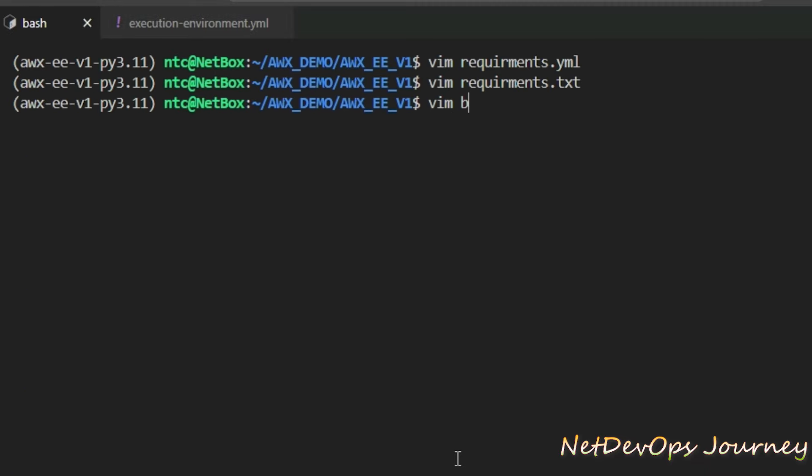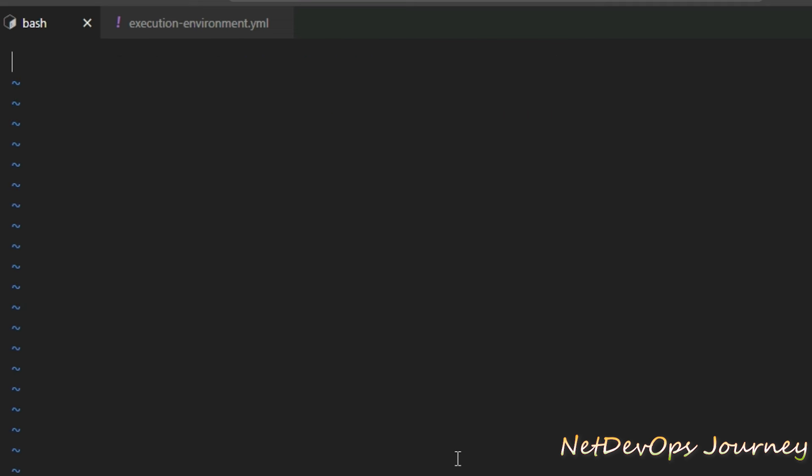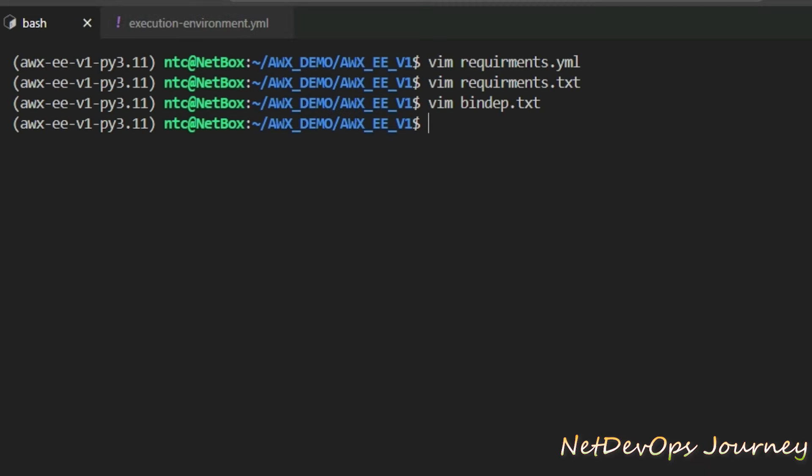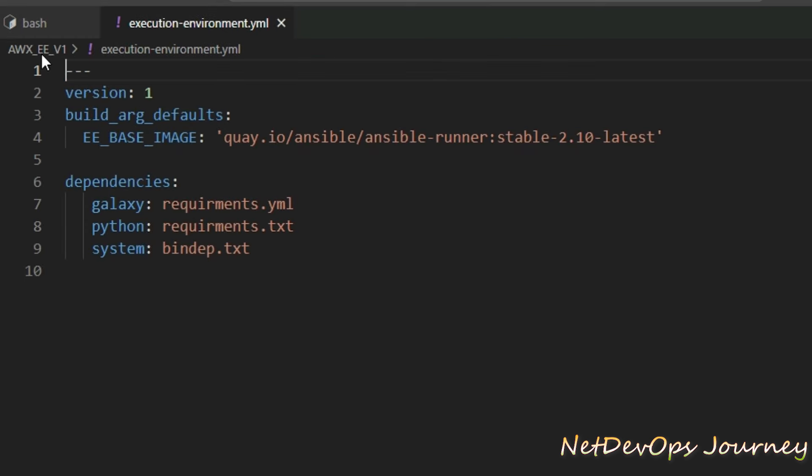Now the final file we need to put here is a bindep.txt for the system dependencies where we will specify git version control system. Now we have all the necessary files ready for the project setup and we can go ahead with the build process.